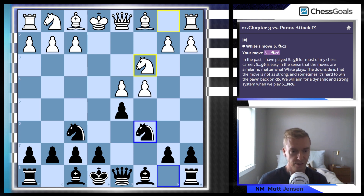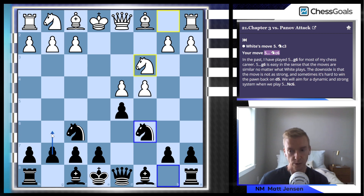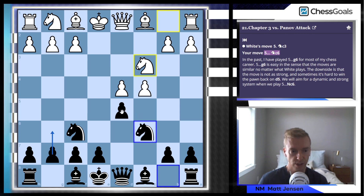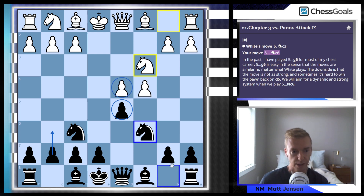5.Nc3, we're going to play Nc6. I note here that in the past I've played g6 in quite a bit of my chess career, but for the repertoire we're going to go Nc6, and we're going to try to make a blockade on this d5 square against an isolated pawn on d4.